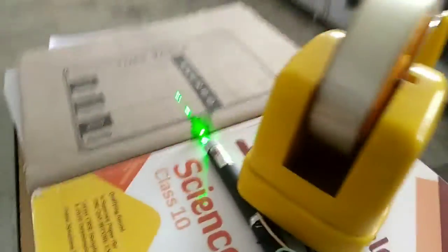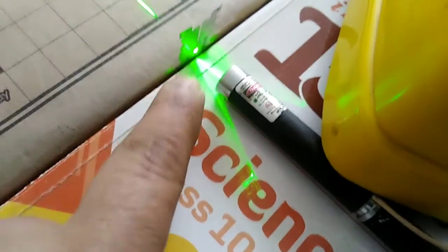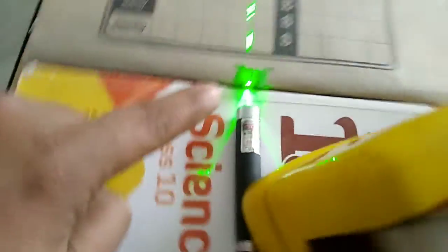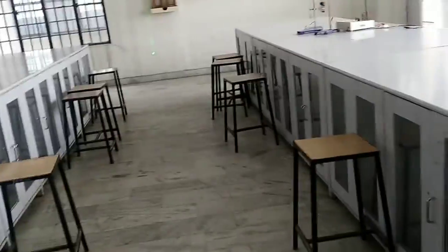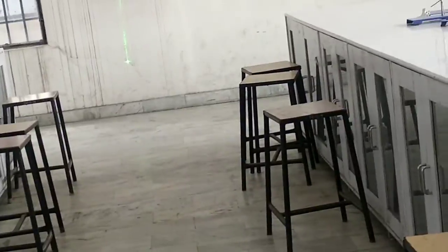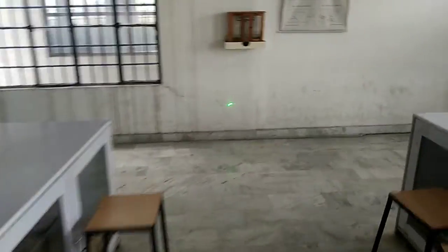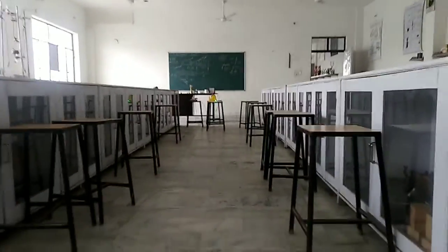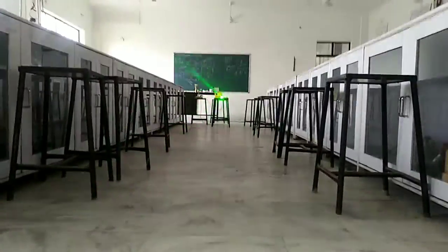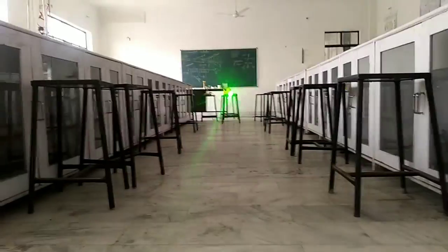So our laser is ready. The laser is allowed to fall on the slits here, and we are getting a pattern on the screen — the pattern of the phenomenon of diffraction. Now you can see the laser and there is a diffraction pattern.